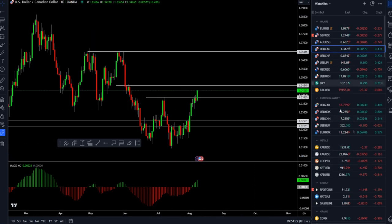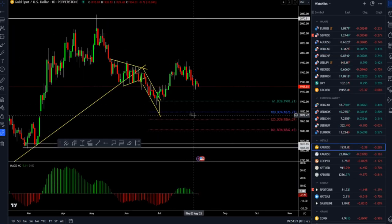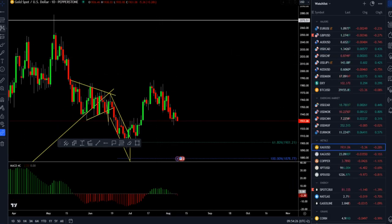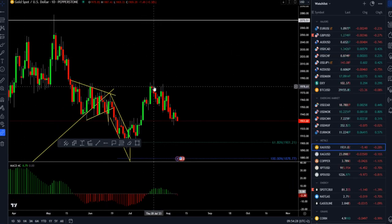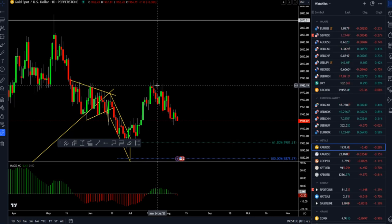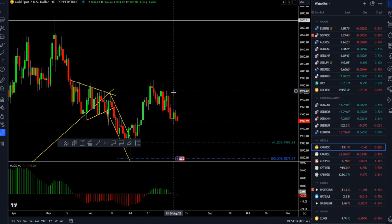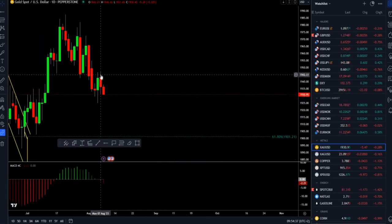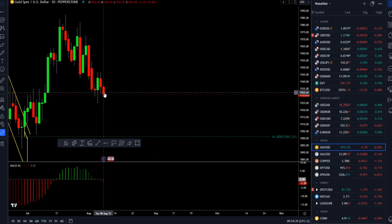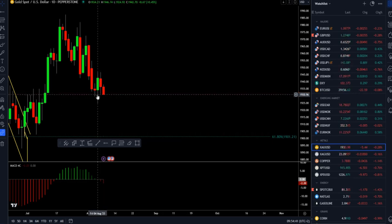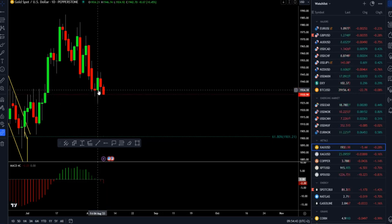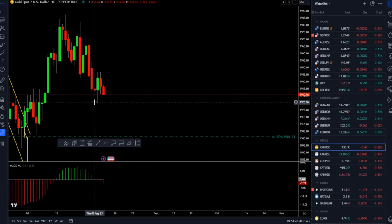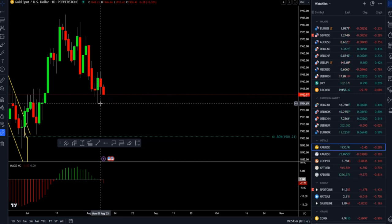Speaking of the gold market, we had a pretty strong rejection of the key resistance at the 1980 mark, and after that the market went into some consolidation. Yesterday we had almost an inside day formation. Today the market is trading lower, taking out the previous day's low, and it seems like gold is trying to attack the pin bar area — we may see a test of the 1925 level today.